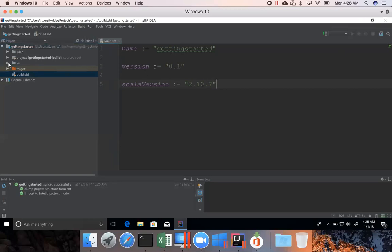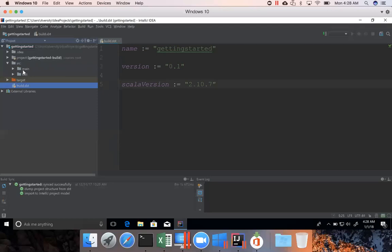And if you expand the source directory, there is main directory and there is test directory. So, all the unit test cases should go to the test directory. All the code for your application should go to the main directory.